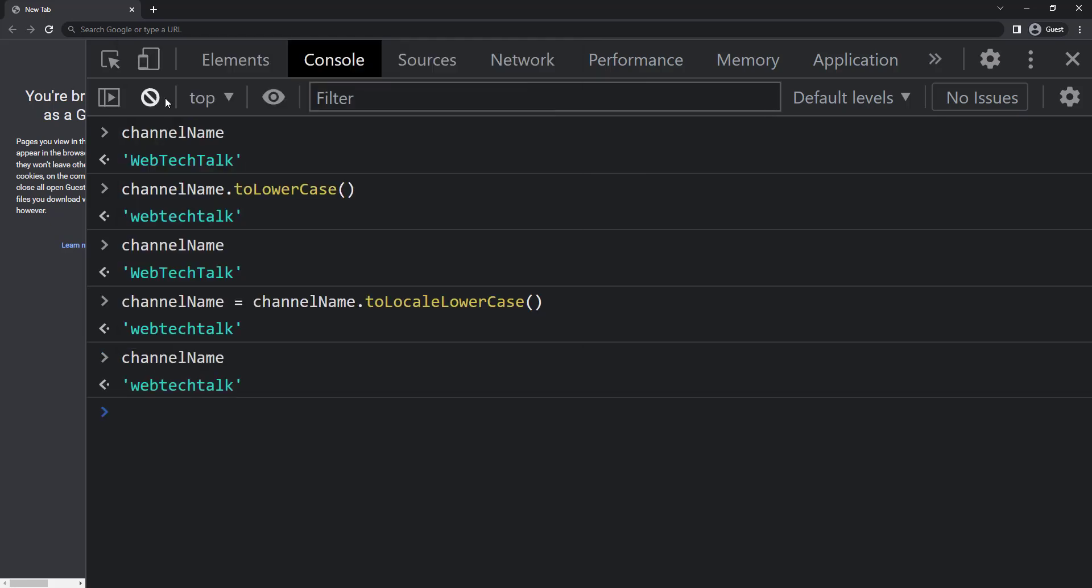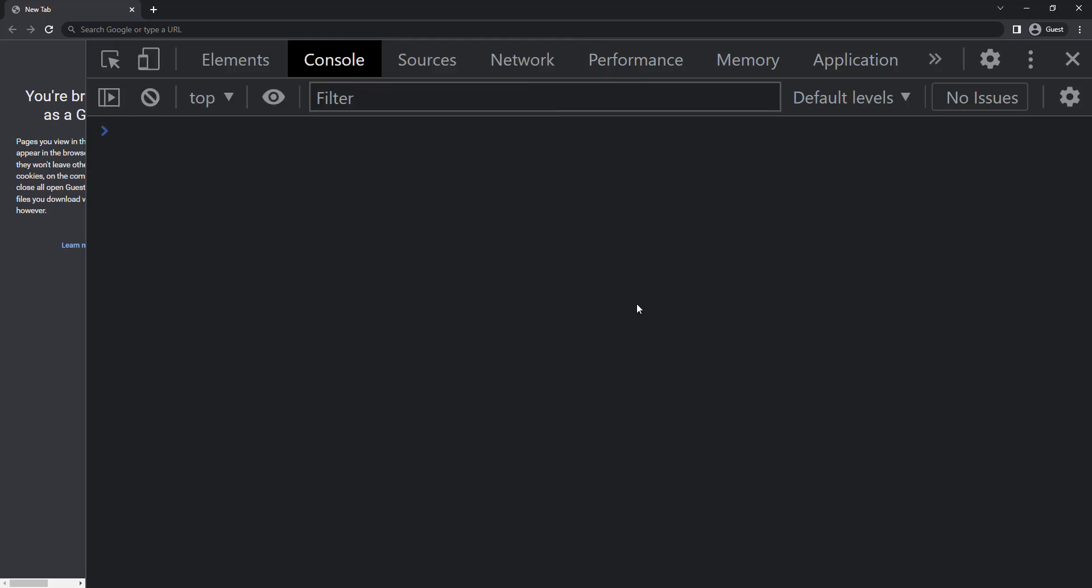Finally let us also see three other methods those are useful to extract a part of a string: slice, substring, and substr. Let me create a string.